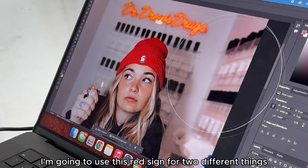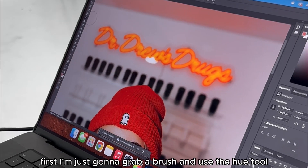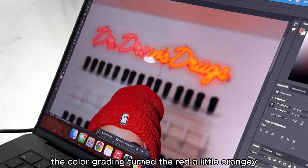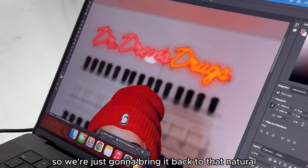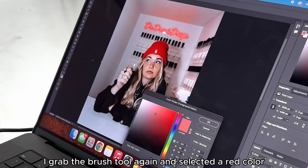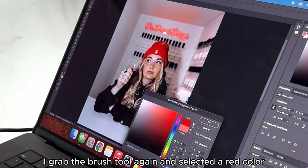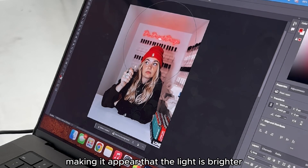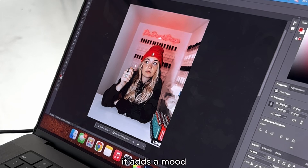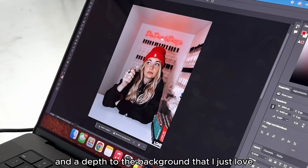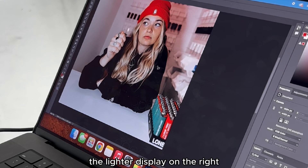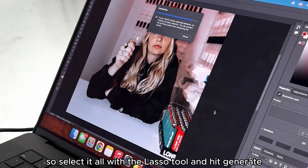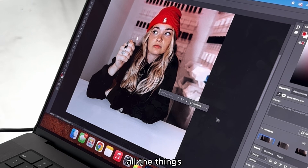In the background, I'm going to use this red sign for two different things. First, I'll grab a brush and use the hue tool to make the red match more of the beanie — my color grading turned the red a little orangey, so we're just going to bring it back to that natural red color. After that, I grabbed the brush tool, selected a red color, turned down the opacity, and added a soft red gradient behind her, making it appear that the light is brighter than it really is — it adds a mood and depth to the background that I love. I'm also going to remove the lighter display on the right because it weighs down the photo, so I select it with the lasso tool, hit generate, and it's gone — easy, done.